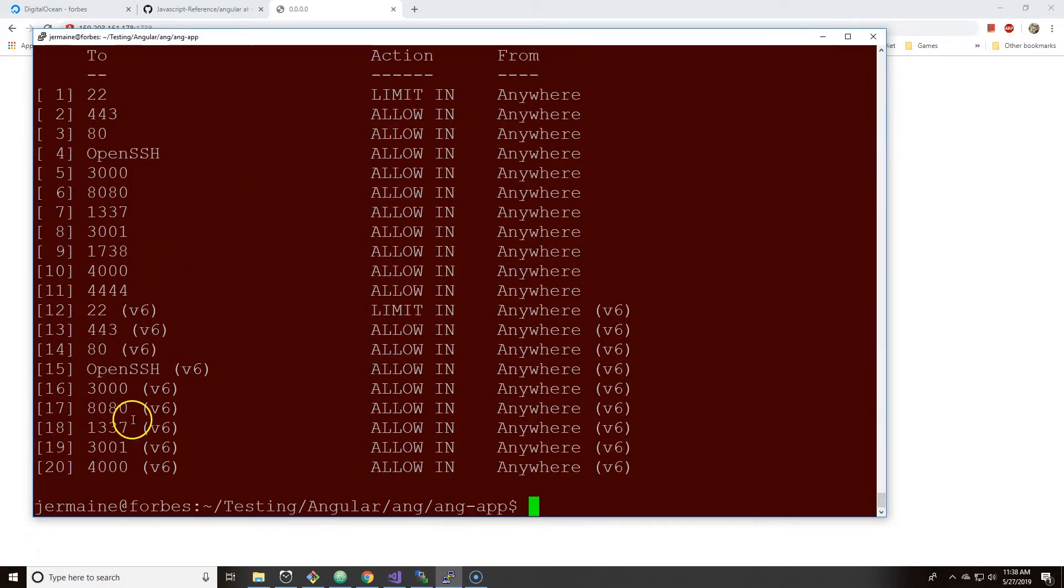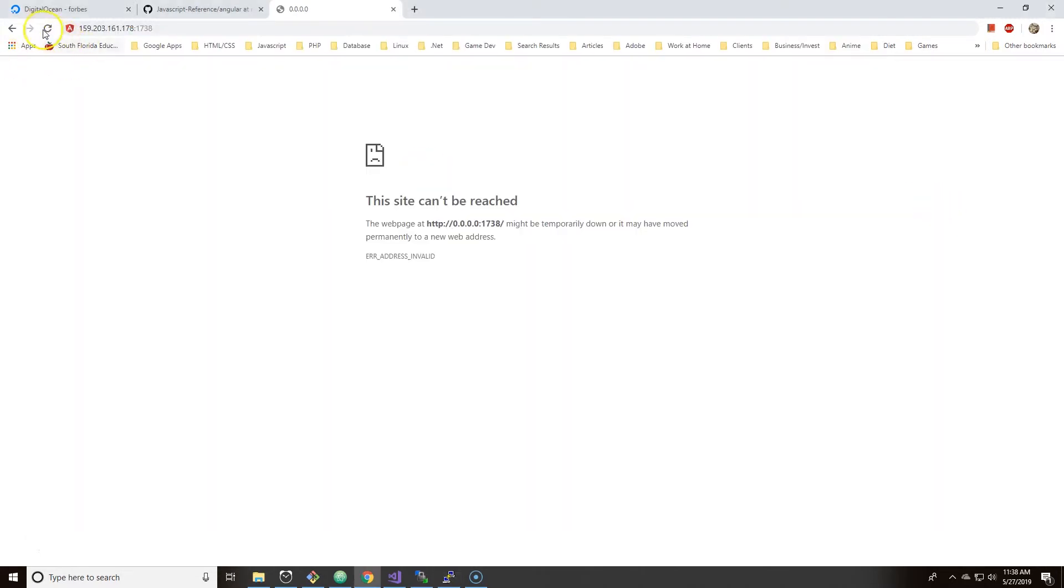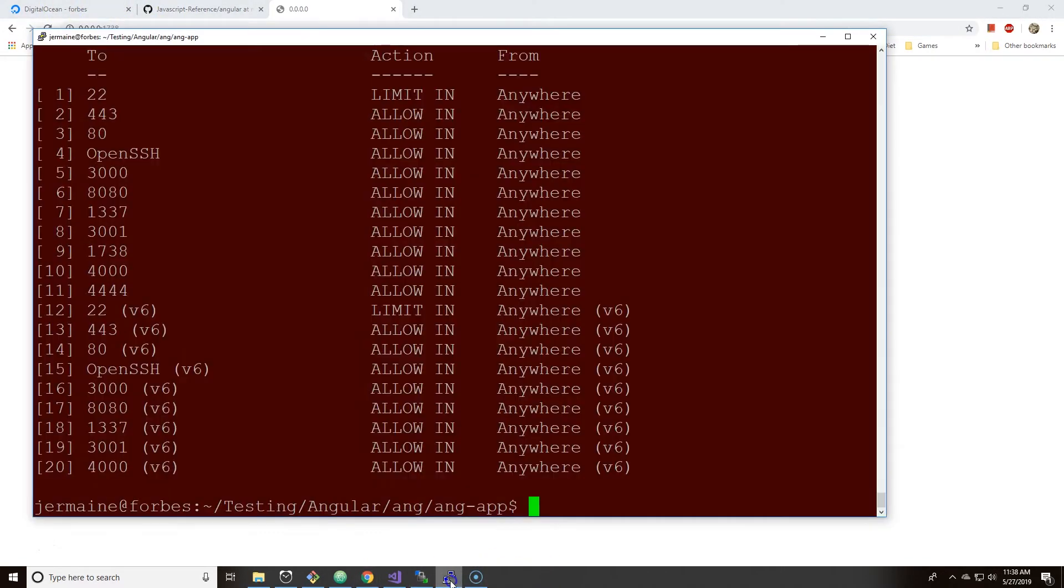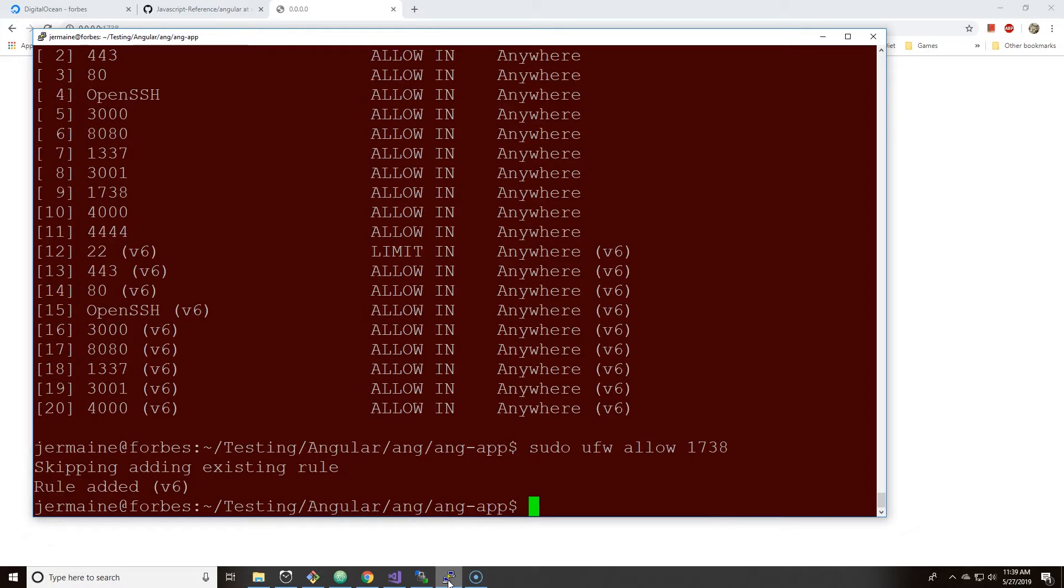So let's do control C and let's do a command called sudo ufw status. Okay, so ufw is uncomplicated firewall. This allows you to listen on certain ports and I have a number of ports opened up. Actually, I think I have 1738 allowed. Let's see what happens. Let's just, just in case, sudo ufw allow 1738.